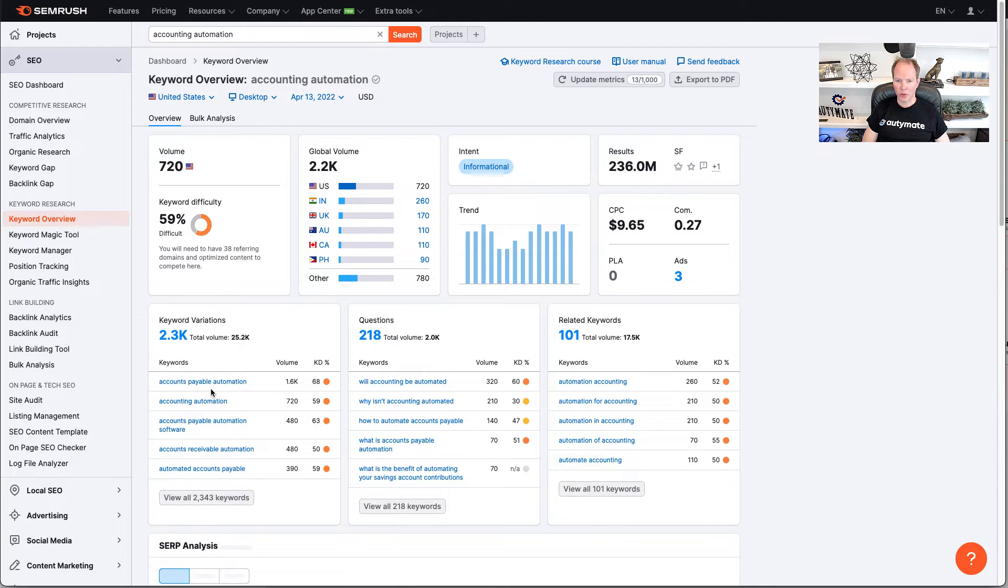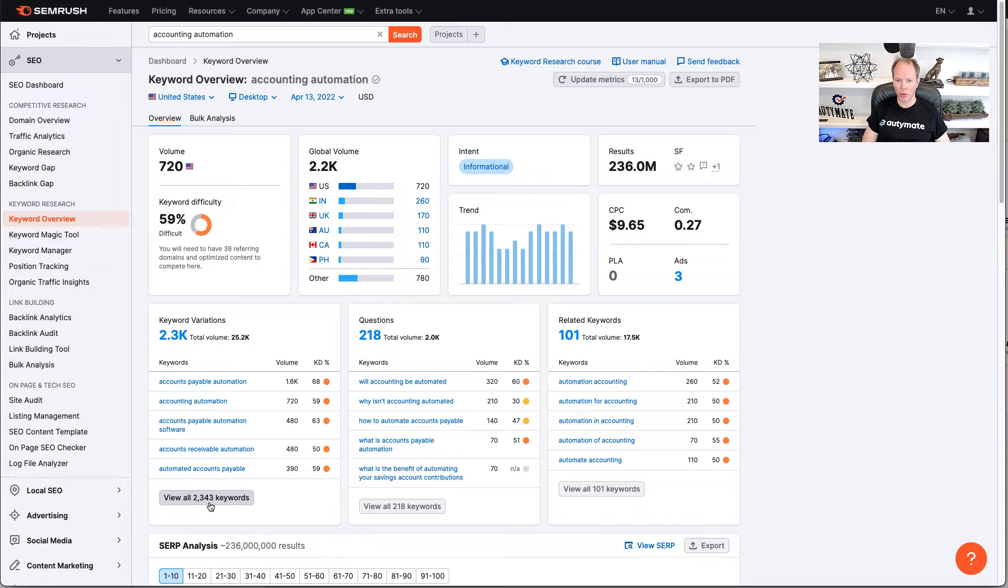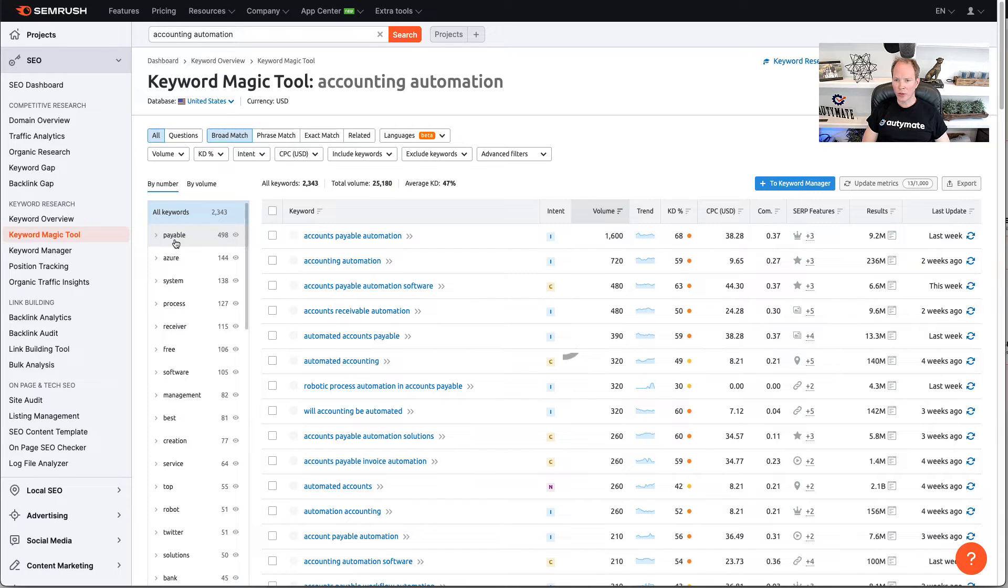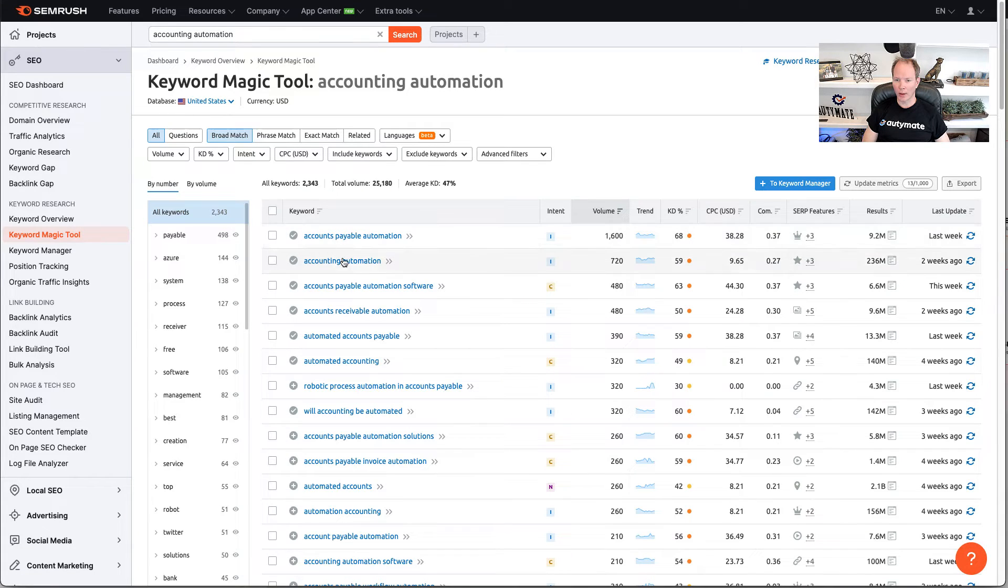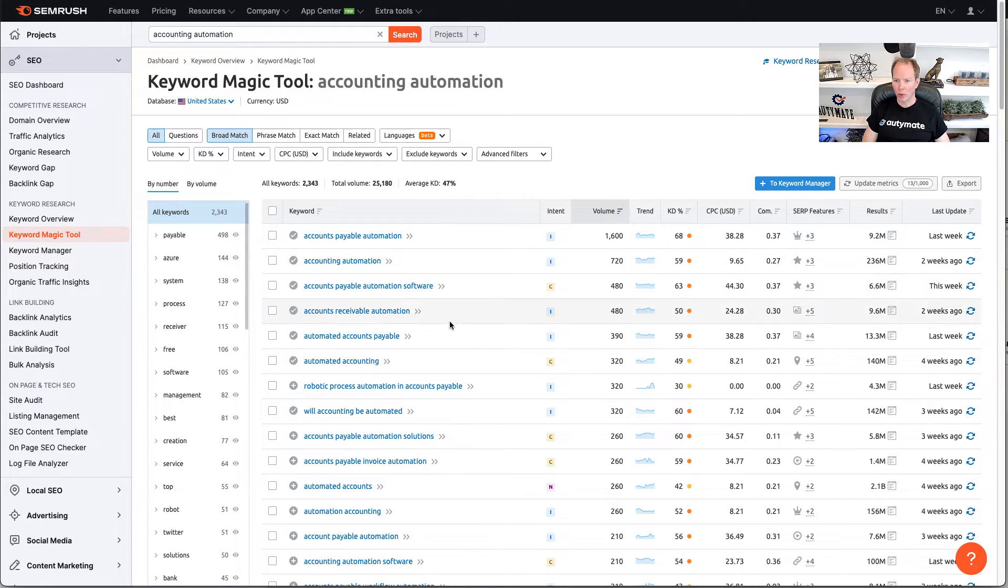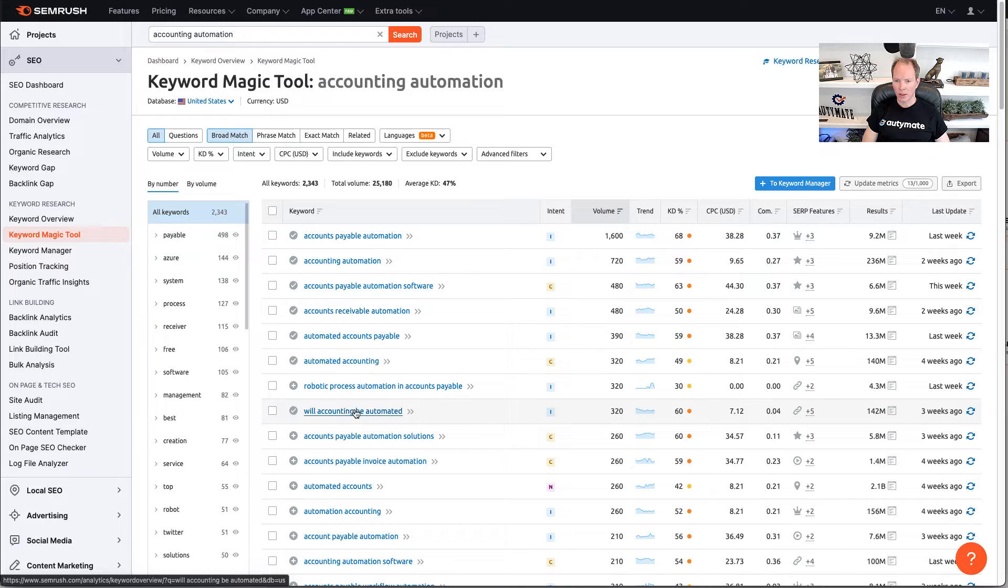Now, what I like to do is look at the keyword variations here and see all the available variations. On this screen, you can see there are a lot of different accounting automation keywords you can target with different volumes. But when looking through this, I really like the topic, will accounting be automated? So, I'm going to click on this one and drill into the details on this one.